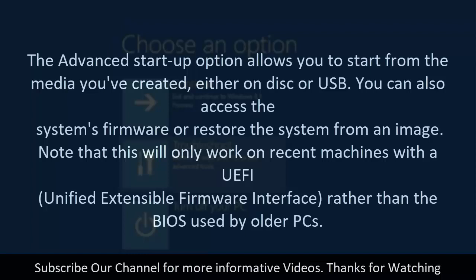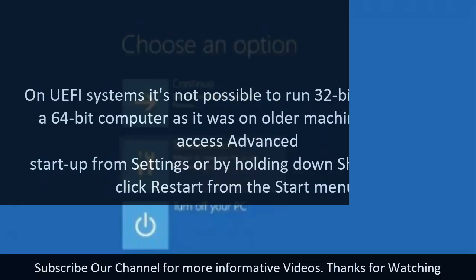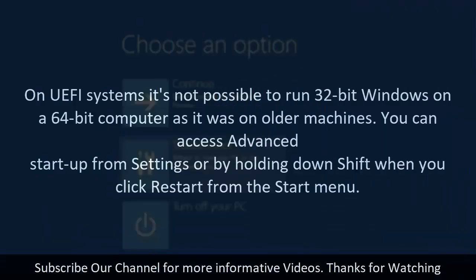Note that this will only work on recent machines with a UEFI, Unified Extensible Firmware Interface, rather than the BIOS used by older PCs. On UEFI systems it's not possible to run 32-bit Windows on a 64-bit computer as it was on older machines.